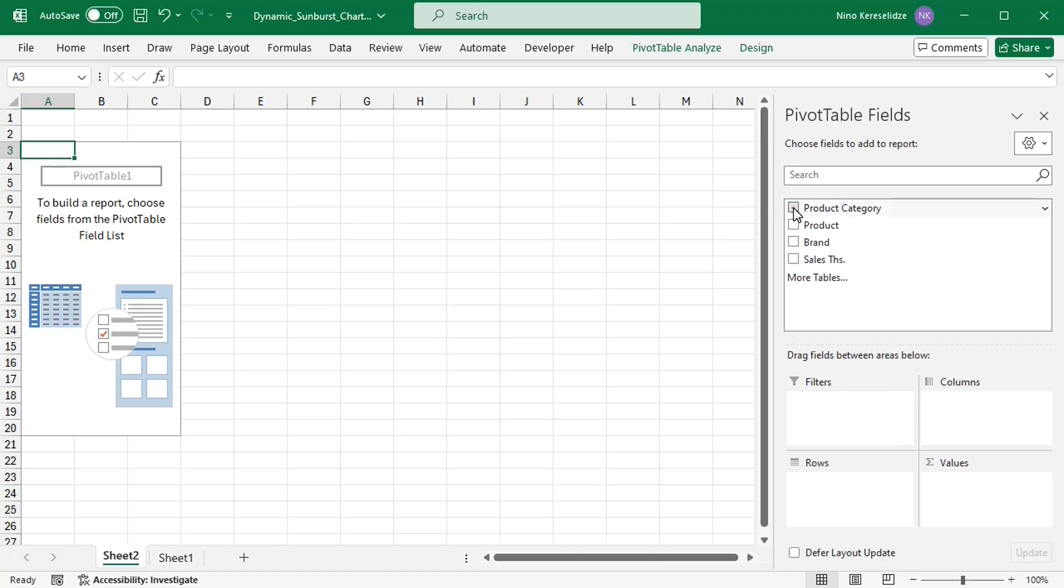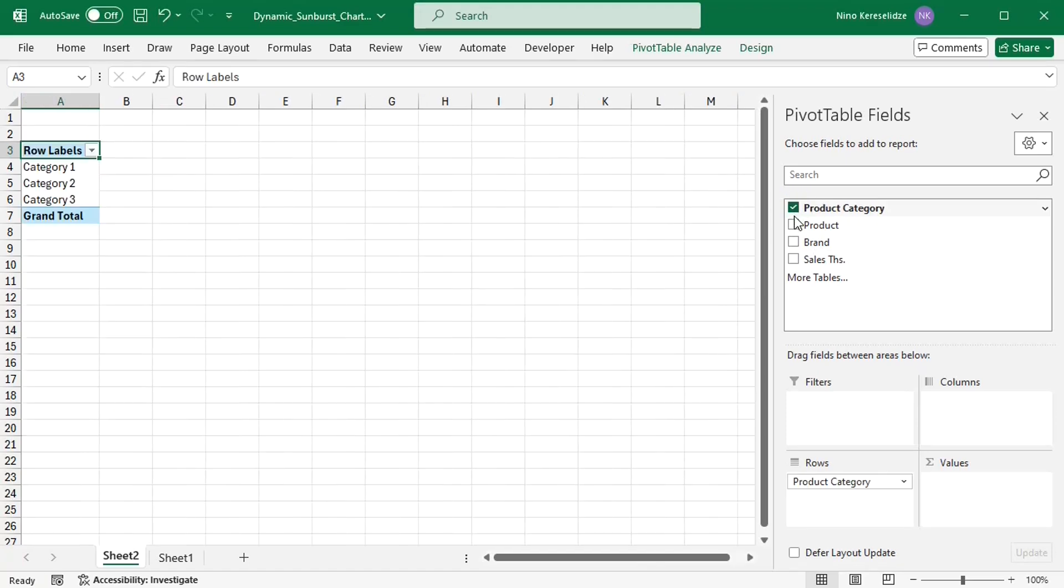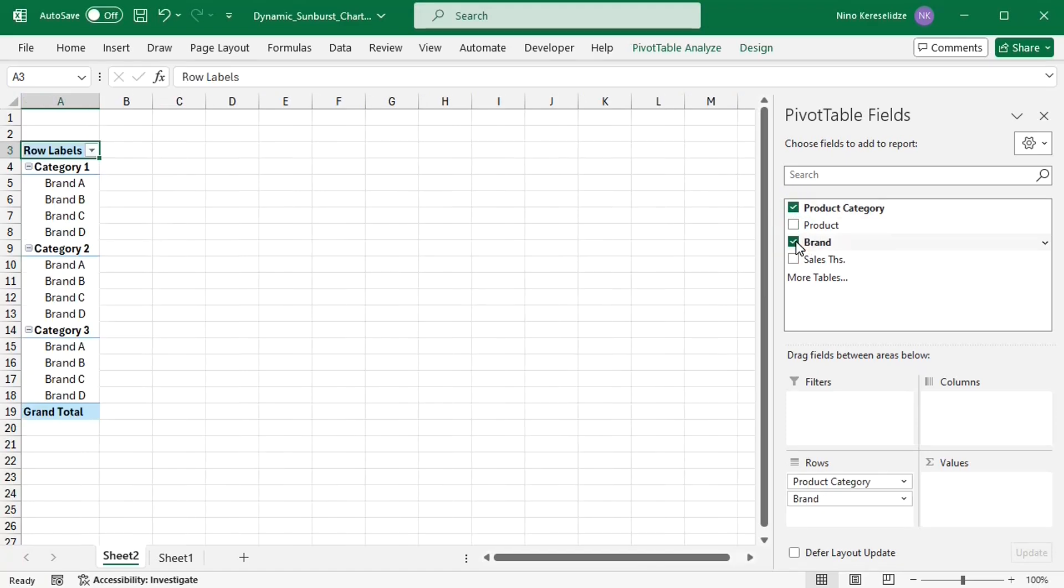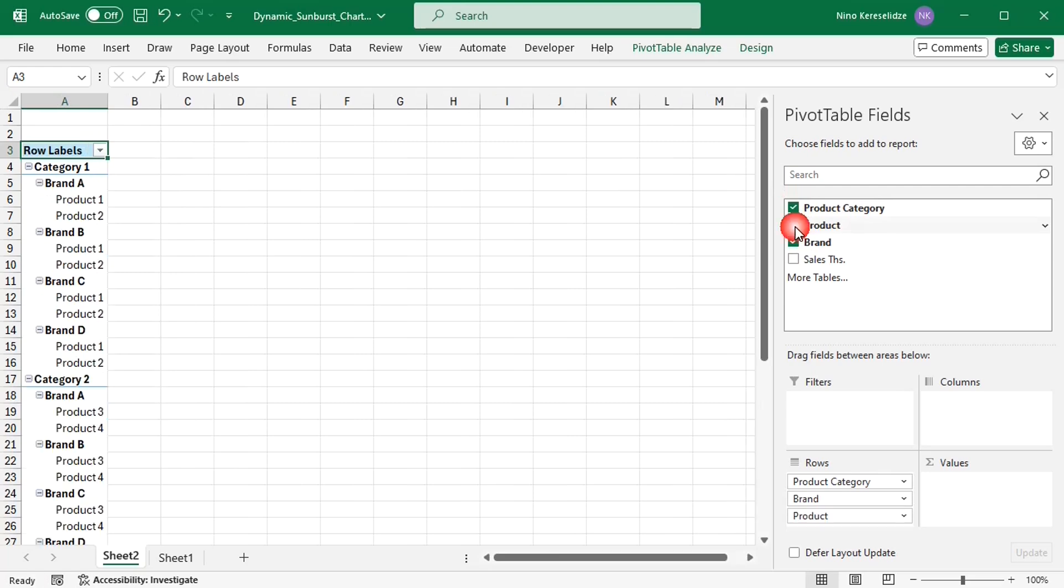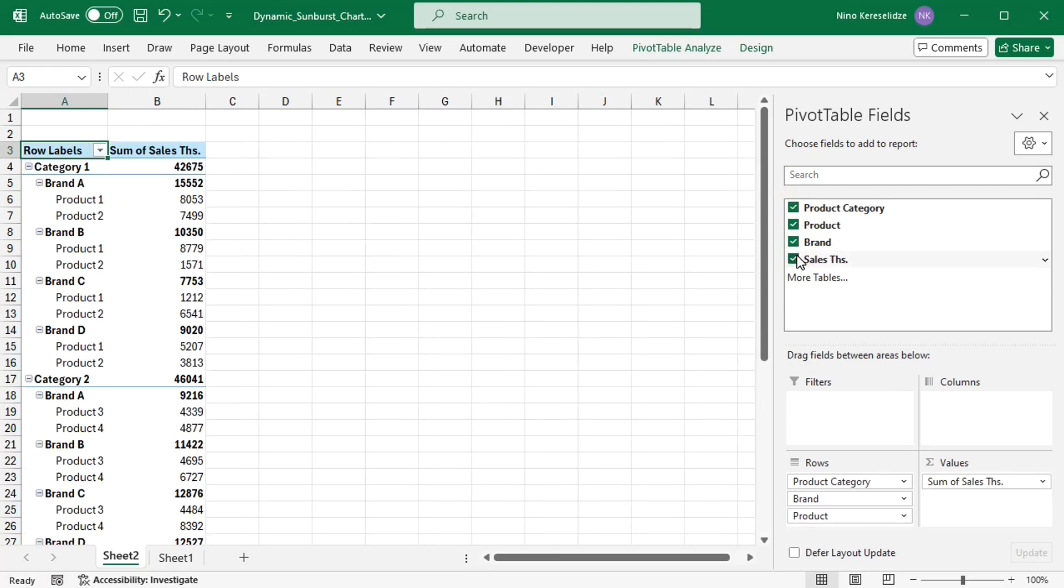I will add product category, brand, and product fields to the rows area and sales thousands to the values area.